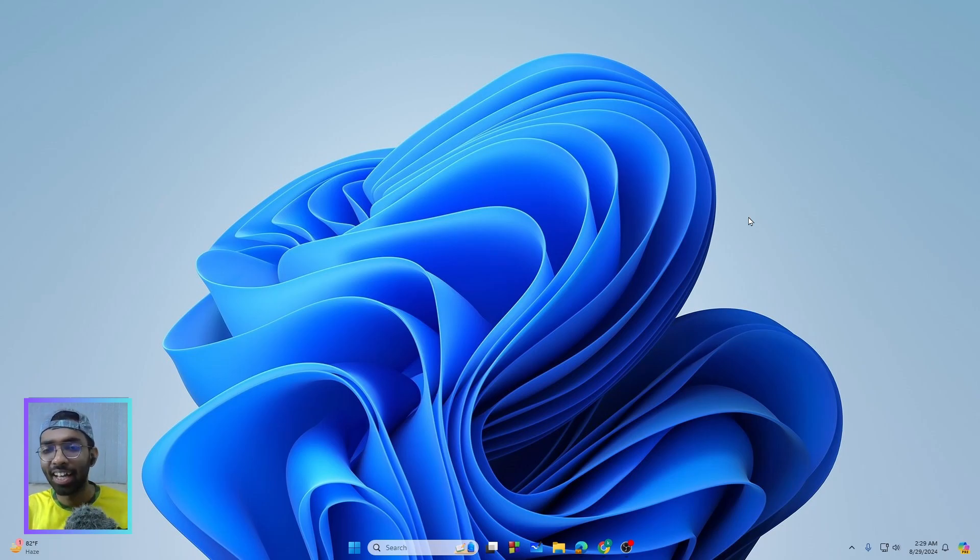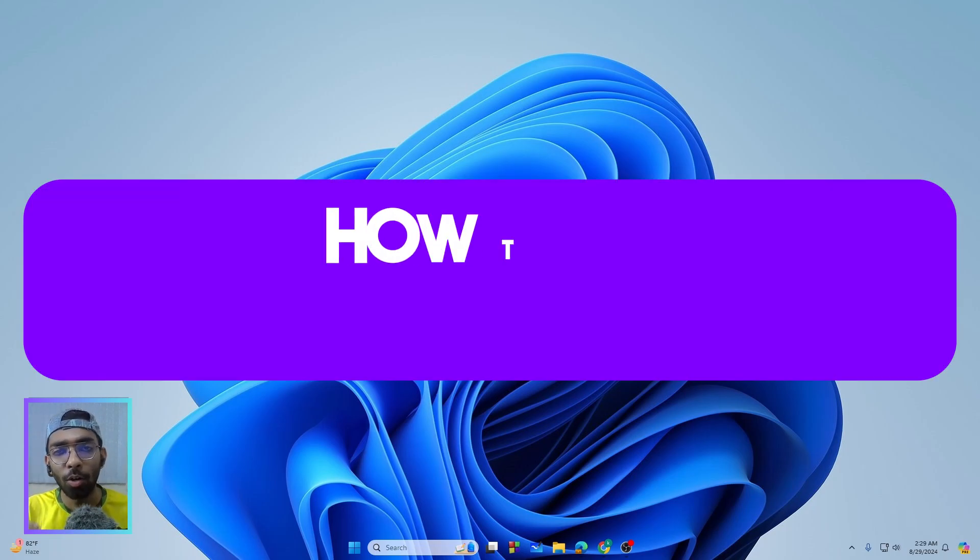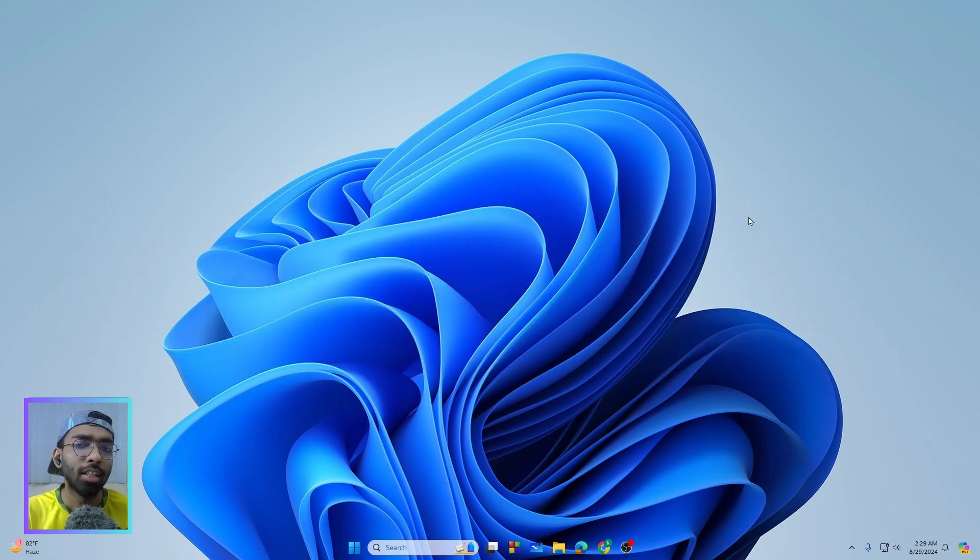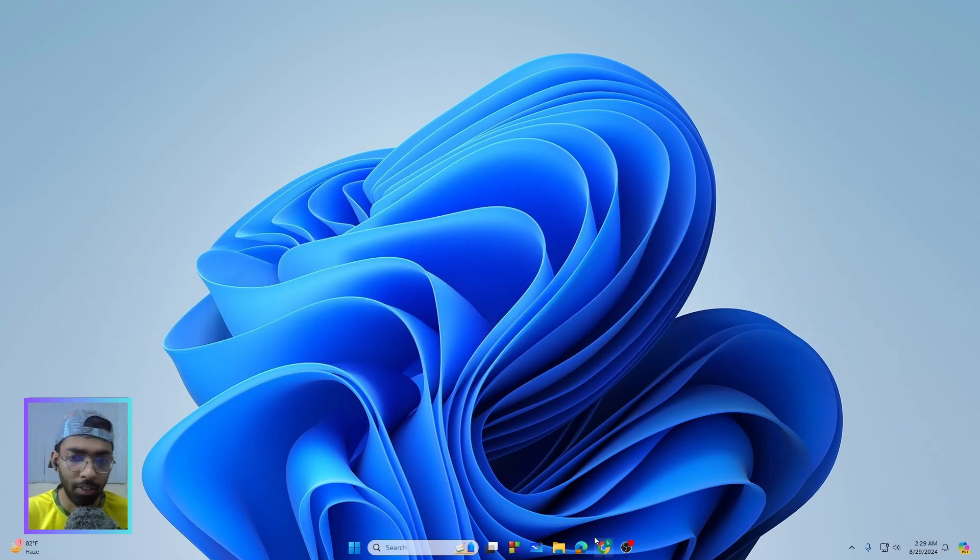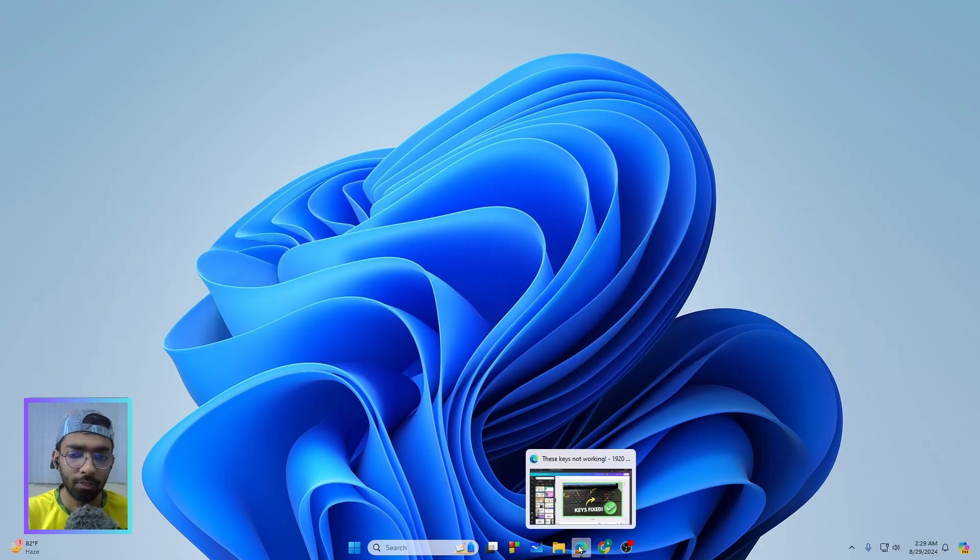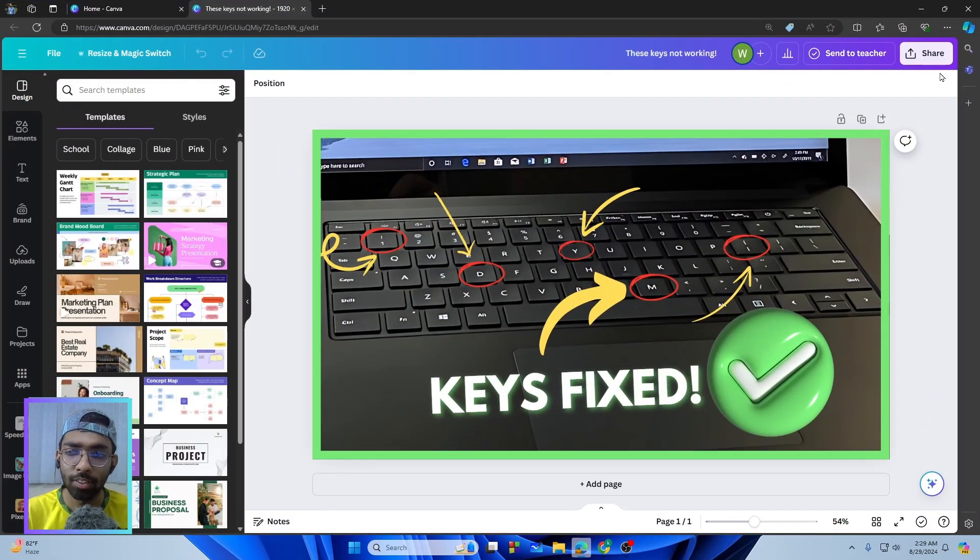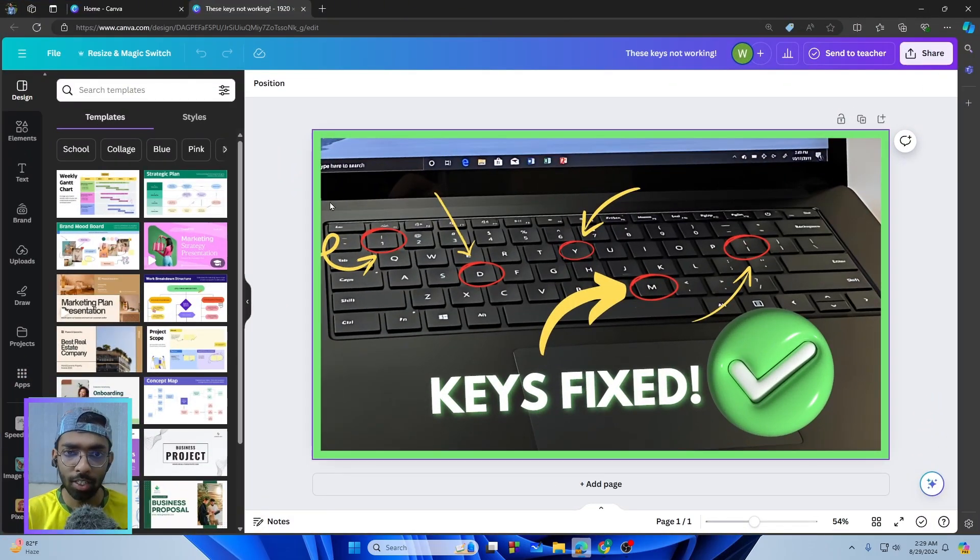Hi there everyone, welcome back. In this video I will show you how to save Canva design as PDF. So let's get started without any delay. First of all, let me just open up the Canva design.